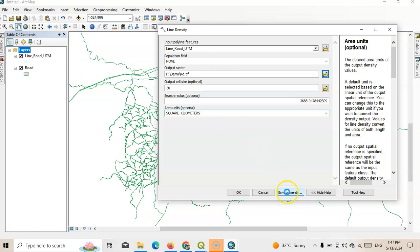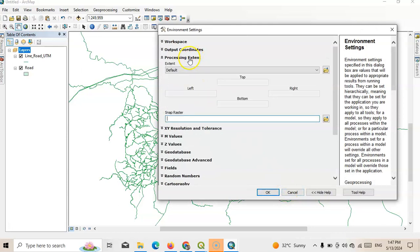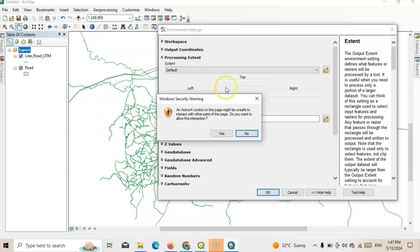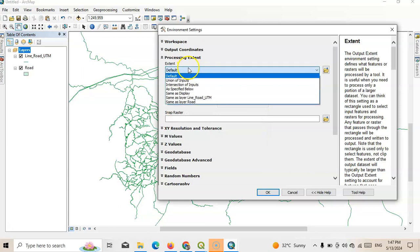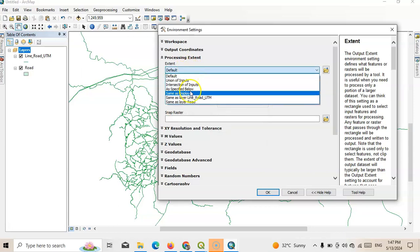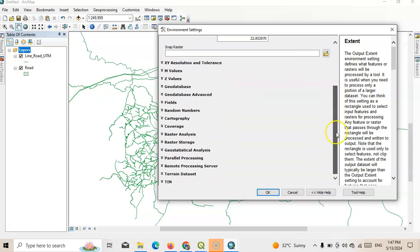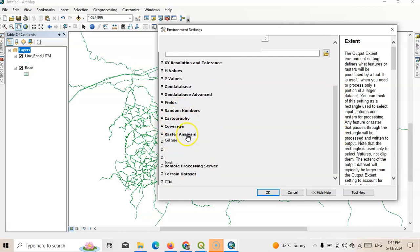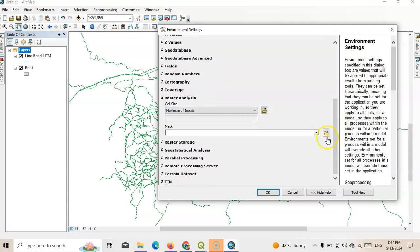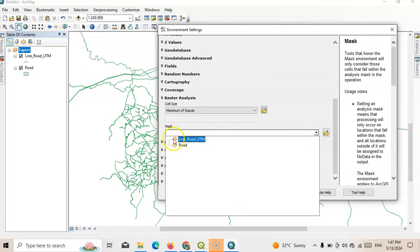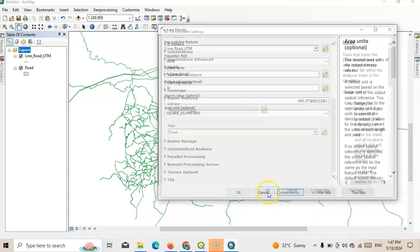Then go to environment. Another important part, we have to change the processing extent. We will change this processing extent to our study area. So here our study area, I wrongly named as road, so I'll name it here road. And then here raster analysis, we have to mask it as our study area. Now click OK and OK.